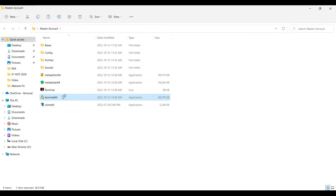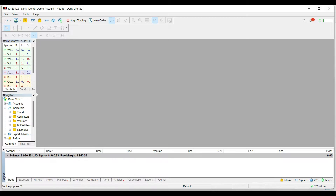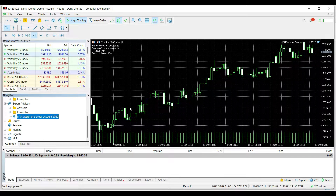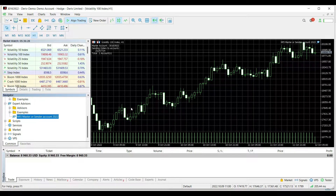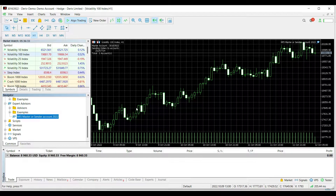After logging in to your master account, turn on algo trading. Now go to Tools, then Expert Advisors — allow it and click OK. Then right-click and click 'Show All.'